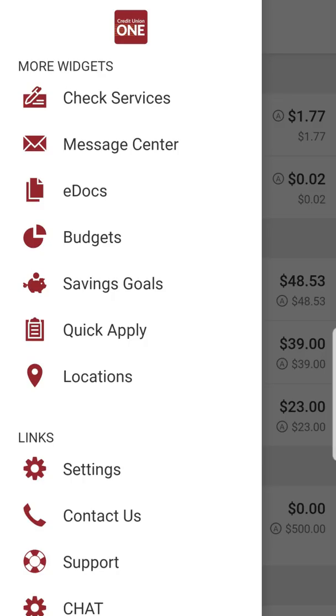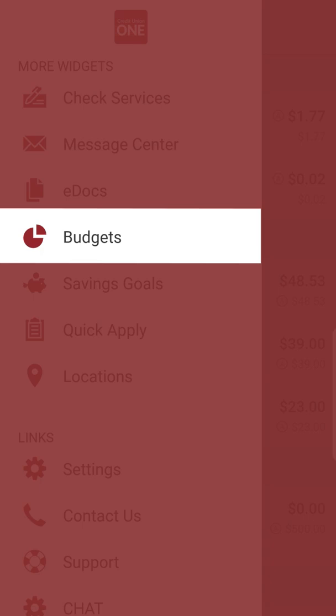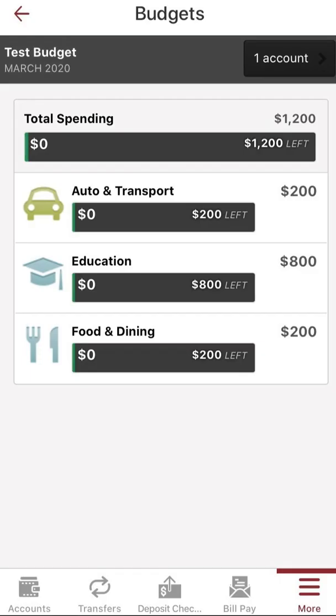Next-level digital banking isn't just about how you transact, but also how you monitor, manage, and plan your finances. The budgets widget is a customizable tool to help you analyze where your money is going. You can categorize purchases and transactions by type to fully visualize your income and expenses.